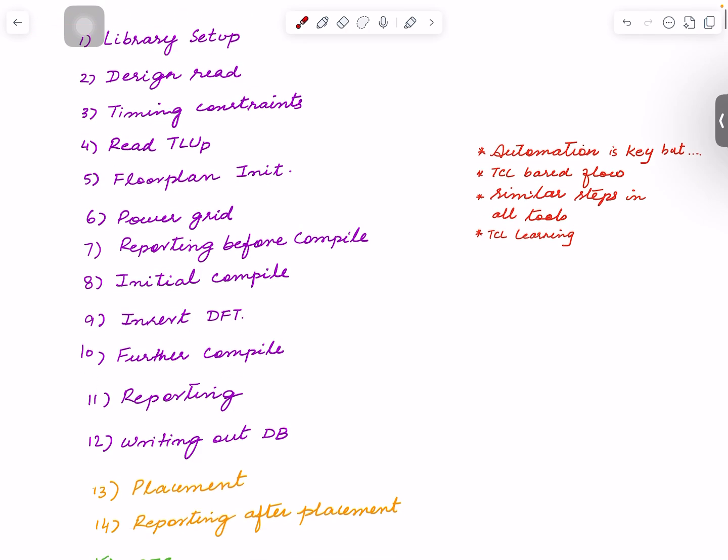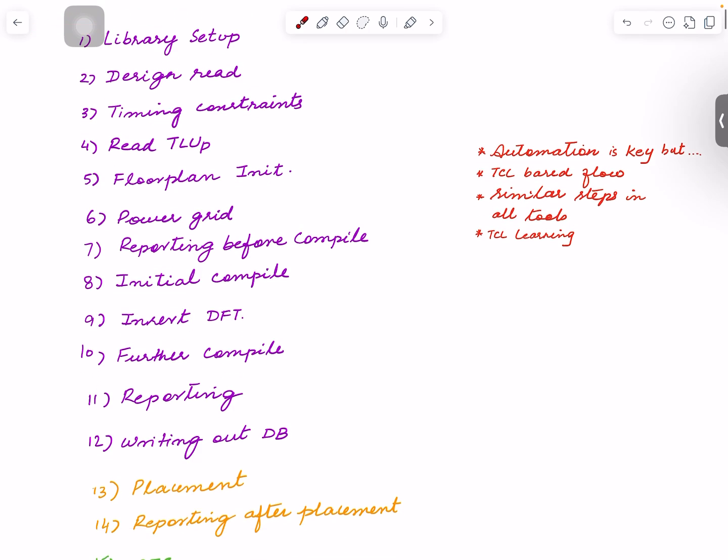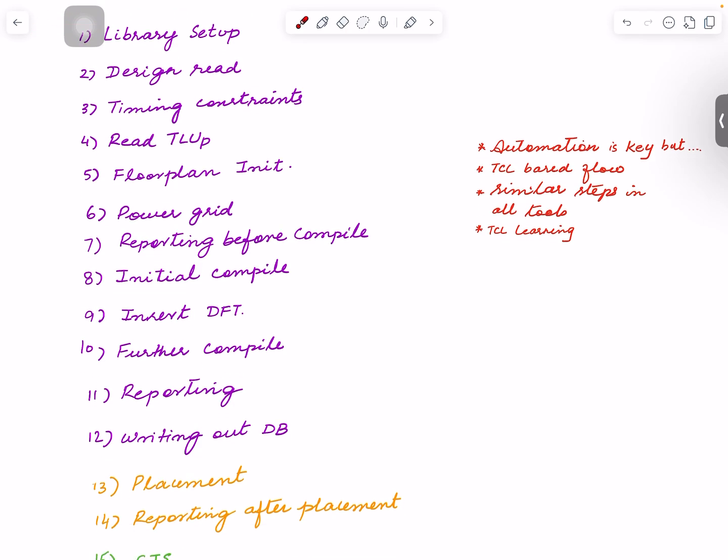All right, so all these different tools that are there, they are Tcl-based. So I'm going to use a Tcl-based flow. And I was thinking of creating a Tcl tutorial, but I think a better approach is as I use different commands or as I show you different scripts, I will explain the different Tcl commands inside.